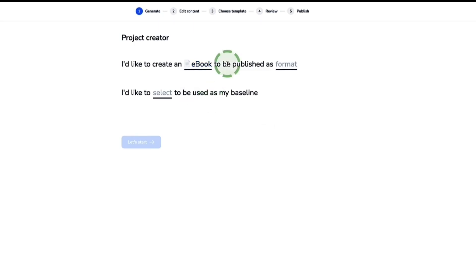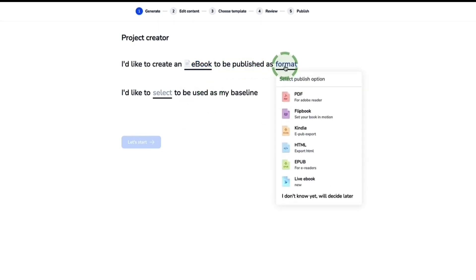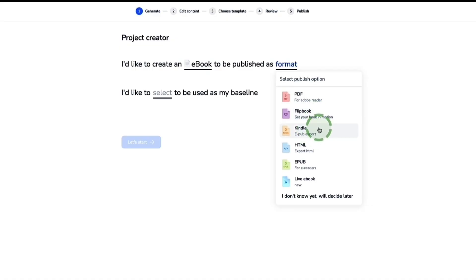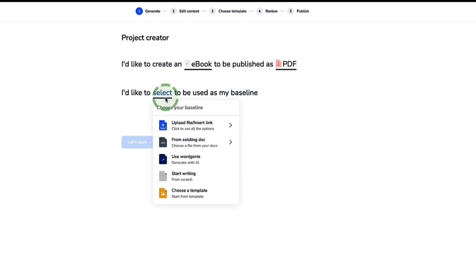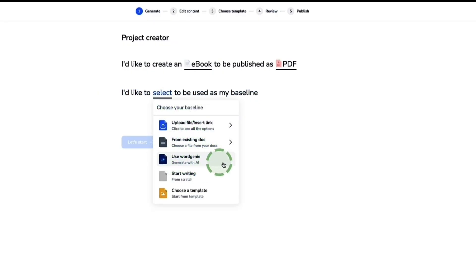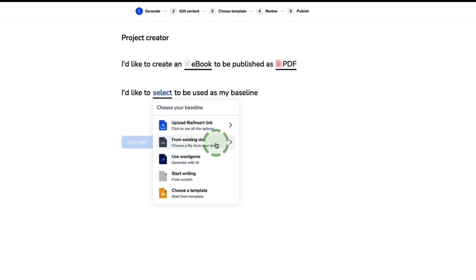It's asking what format you want your e-book published in — you can publish as a PDF, flipbook, direct to Amazon Kindle, HTML, EPUB, or live e-book. Then it's asking what we're going to use for our baseline. We could use Designer's AI writing tool, Word Genie, to write the entire contents for us — I'll show you that in a few moments.